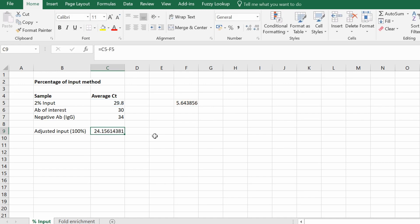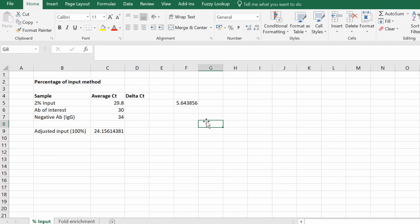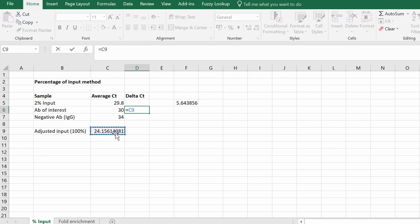This adjusted input CT value now represents 100%. The next thing we need to do is calculate delta CT. I'm going to create a new column called 'delta CT'. Delta CT is the difference between the adjusted input CT value and our samples of interest. I'll start with the antibody of interest: type equals, select the adjusted input CT value — which now represents the 100% sample — minus the CT value of the antibody of interest, then press return.